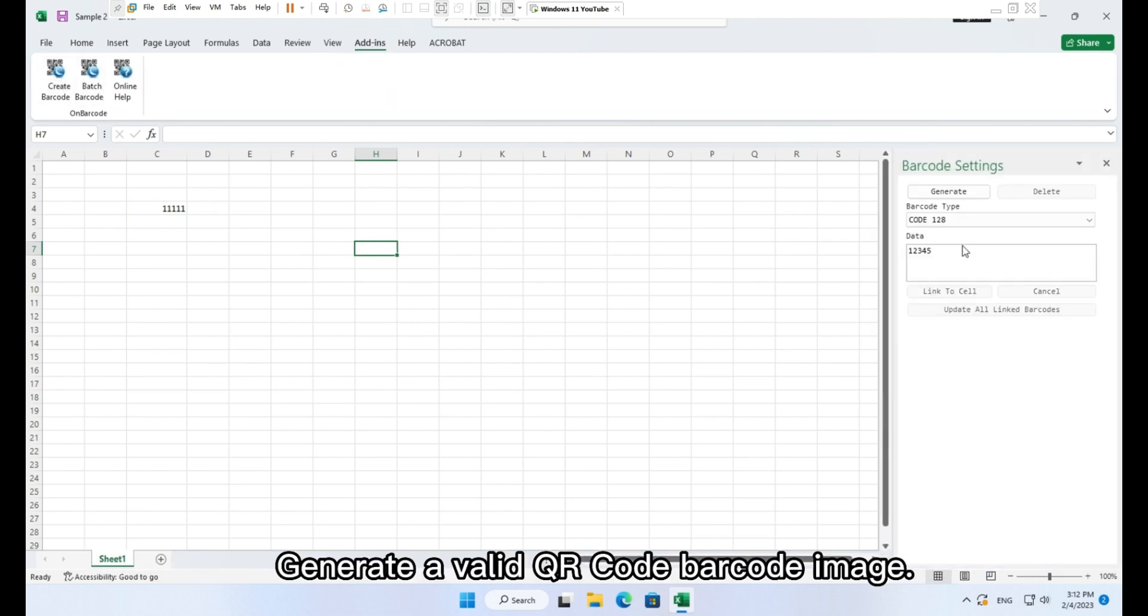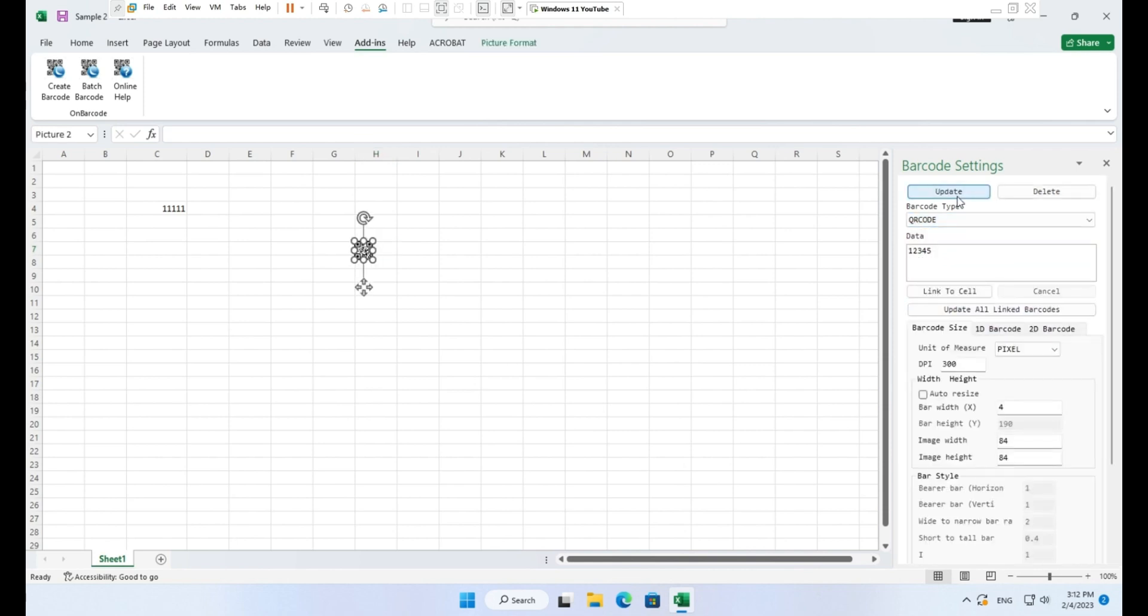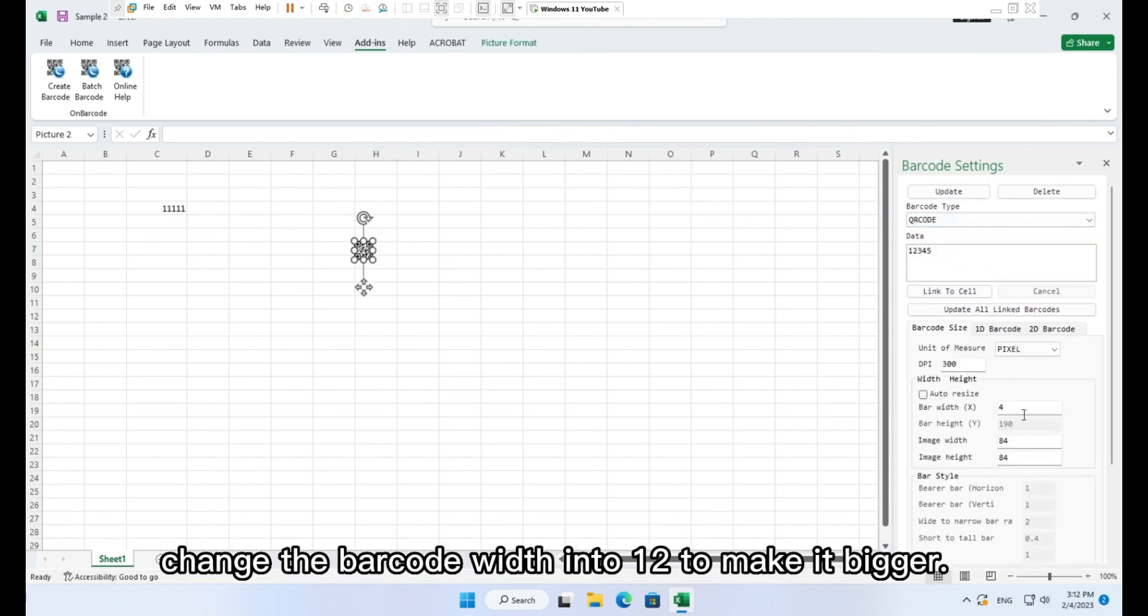Generate a valid QR code barcode image. Change the barcode width into 12 to make it bigger.